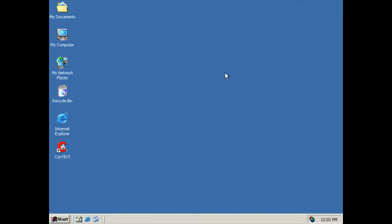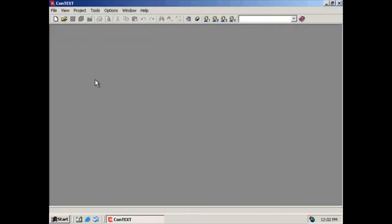So the first thing that I want to do is I want to go over justification. Now most of you guys know about justification and what it is. Justification is basically just lining something up on the left side or the right side of the documents. Left, right, or in the middle. Let's open up Context. We're not going to mess around. We're just going to get started.